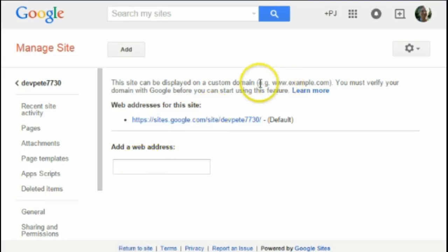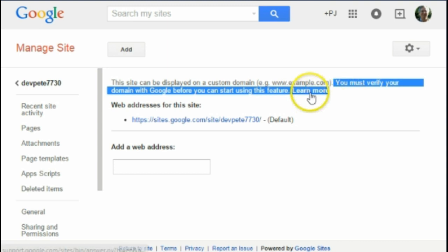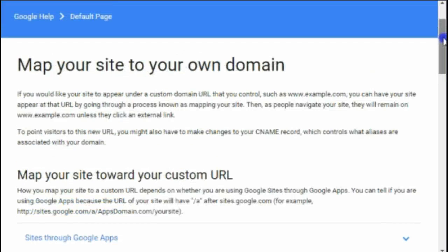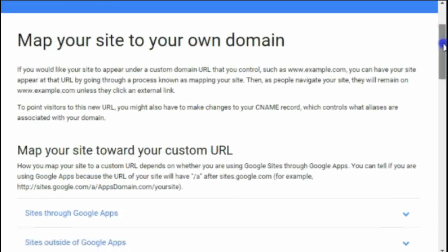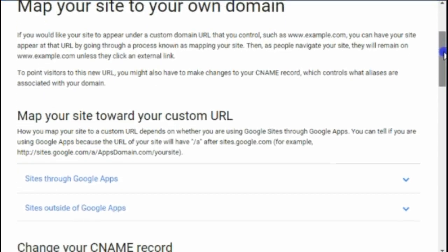It also has a field where I can add a web address. However, if we read at the top it says: 'You must verify your web address before you can start using this feature.' So I'll click 'Learn More', which gives me the information I need to map that site to my domain.